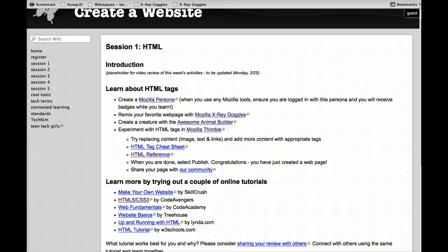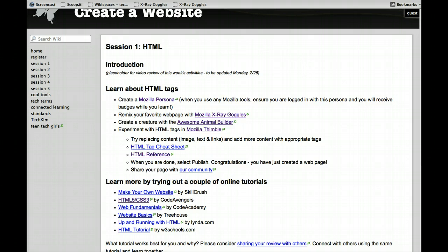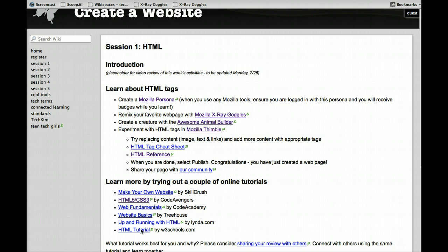Alright, in this video I'm going to show you the final two activities for the week. The first is using Mozilla Thimble again to do a little bit more practicing with HTML, and the second is to take a look at some online tutorials if you want to take an even deeper look.